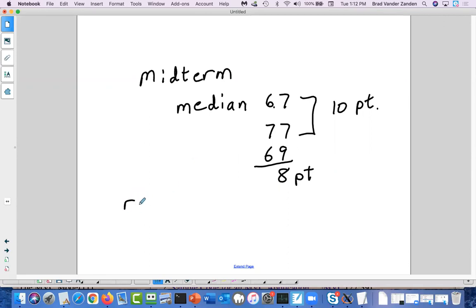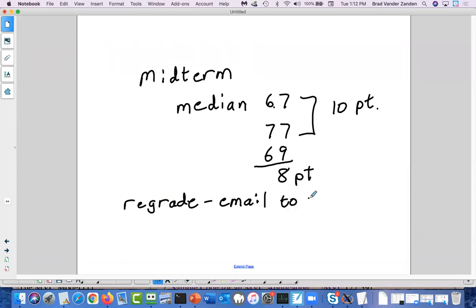For regrade requests, what I would like you to do is email me those. We can also discuss them in office hours today. Email your regrade request to me and I'll take a look at them. Once I'm done with that, I'll recompute the new median and increase everyone's grade by the difference between 77 and whatever that median is.